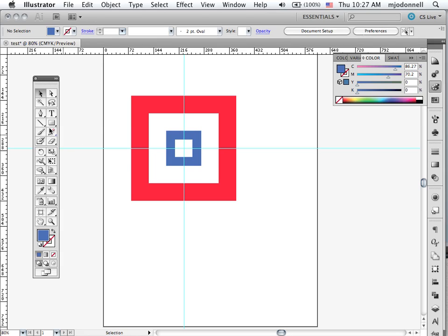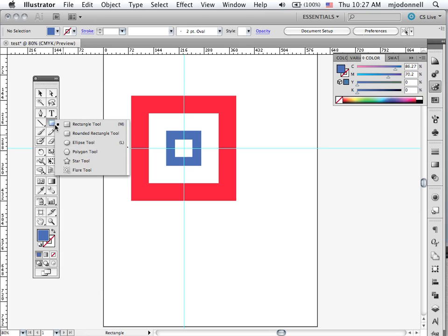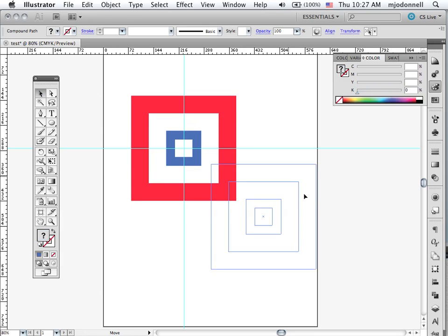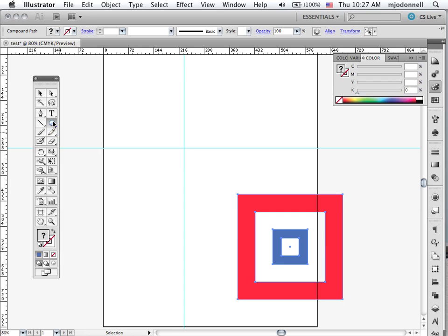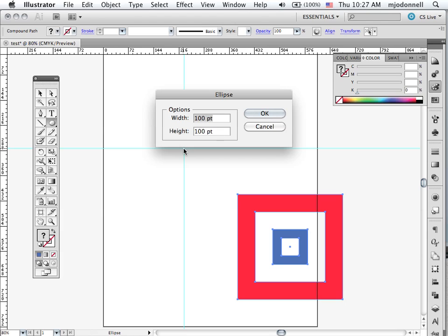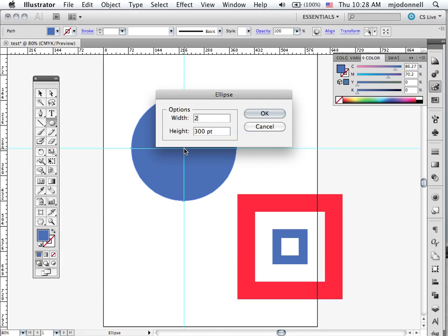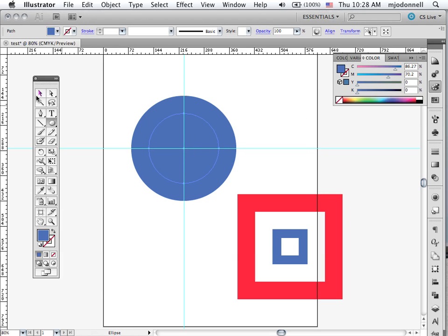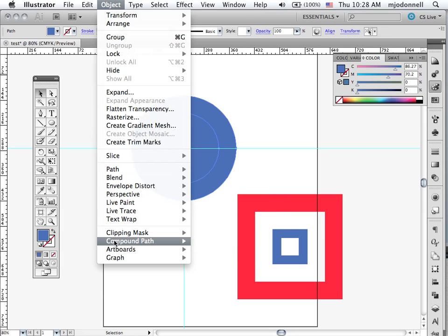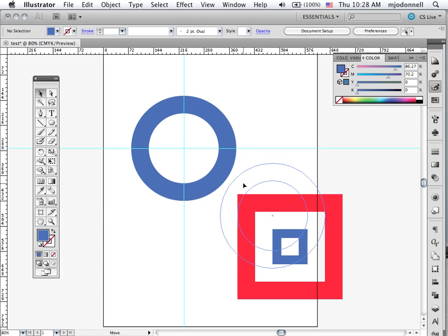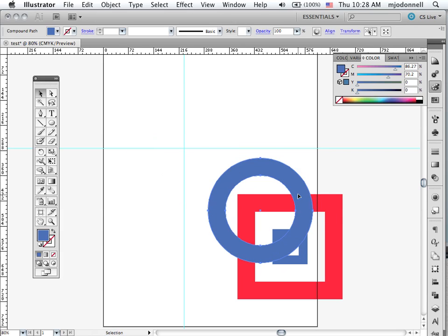And we can do the same thing with the ellipses tool. Click and hold. And I'm going to move these out of the way here momentarily. I can click, hold the option key, click, put my dimensions in. Do the same thing again. Select both. Object, compound path, make. And again I have a donut shape that I can stack on top of other things.